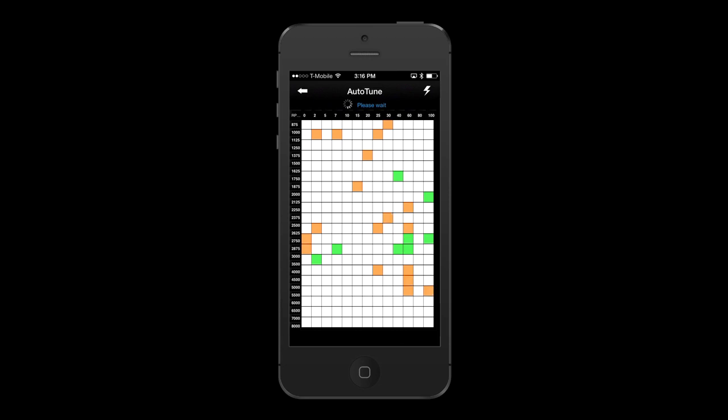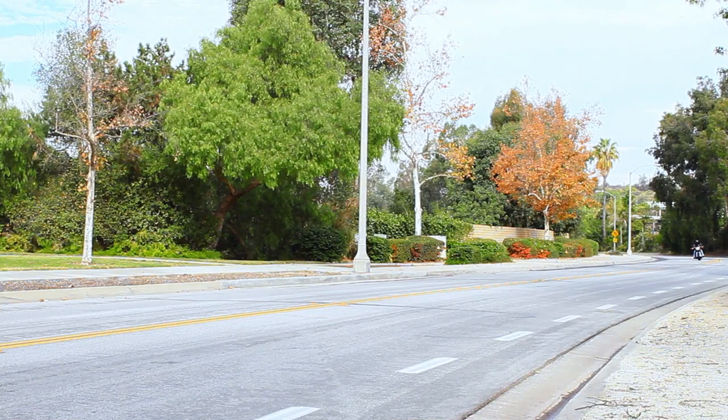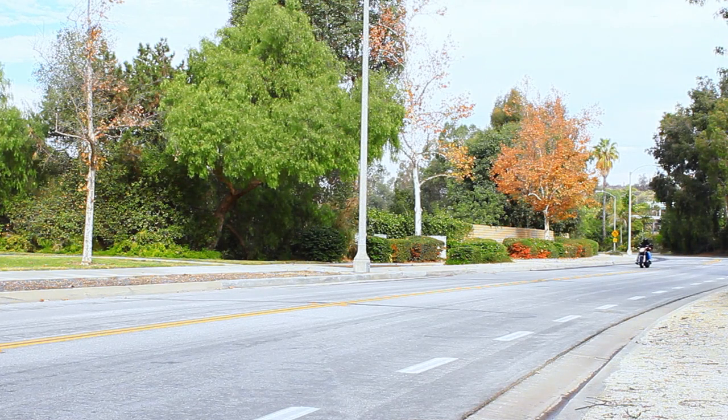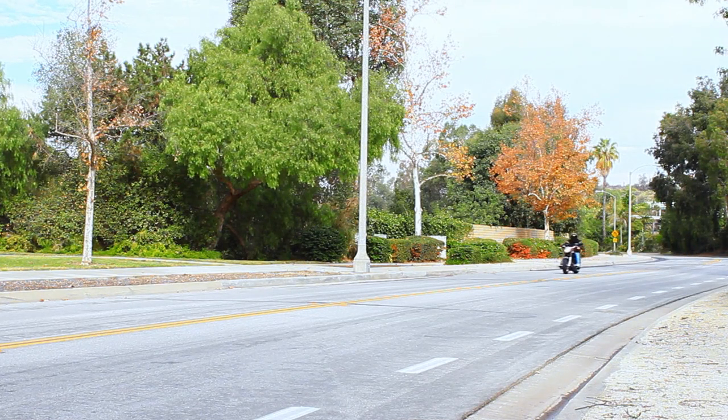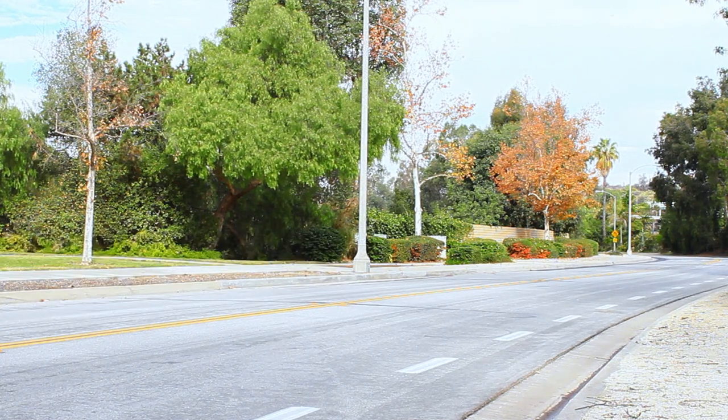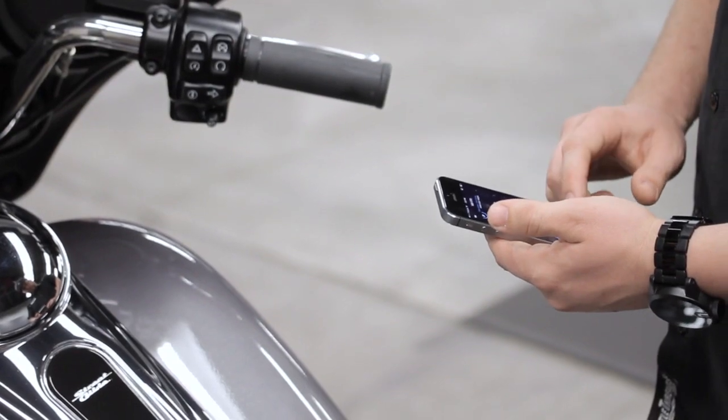The rider must complete a variety of riding conditions to adequately populate the Auto-Tune tables. This can range anywhere between a 20-minute ride to multiple sessions depending on the conditions.